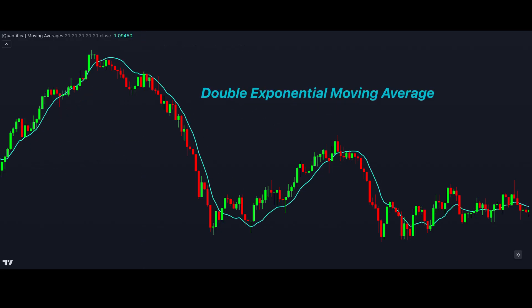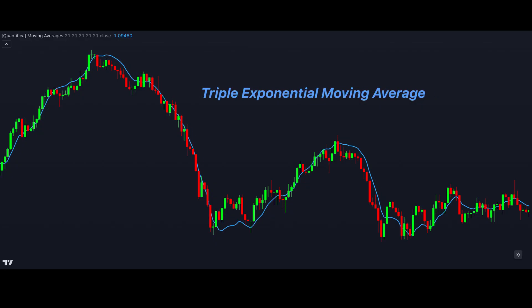We can even create lower lag versions of the EMA. This is called the double EMA. It reacts even faster to price than the regular EMA, and significantly faster than the simple moving average. We can take this one step further and create the triple EMA, which adds a third step to the double EMA calculation and reacts to price very fast.